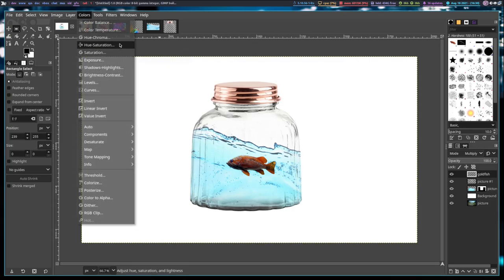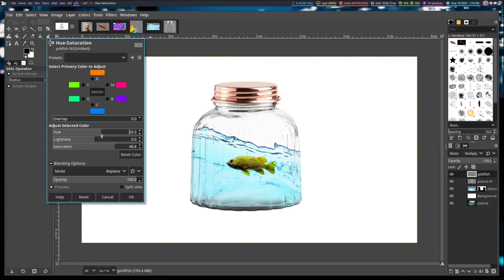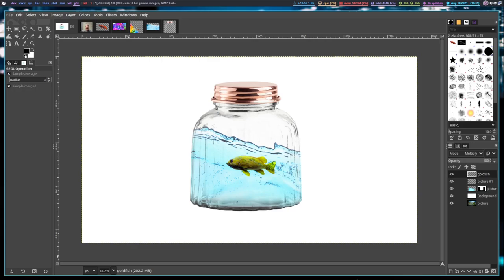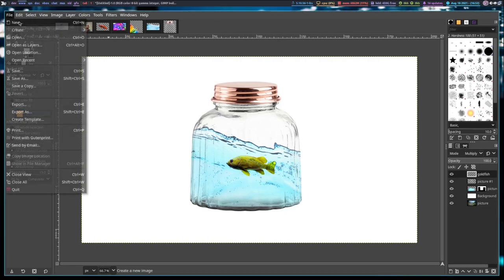That looks pretty good, but it doesn't really blend in with the water — there should be water around him. Remember the modes: we could choose Multiply mode on that layer and now you can see how it blends some of the water pixels and fish pixels so it looks more natural, like the fish is actually in the jar. We can play with hue and saturation again — go to Colors, Hue Saturation, and turn up the saturation. We can even change the color of the fish — yellow actually looks pretty good. That is a simple demonstration of how you can use layers and layer masks inside GIMP.